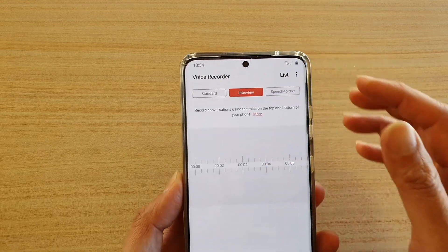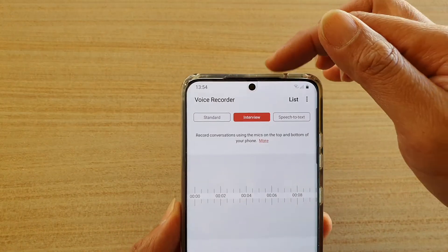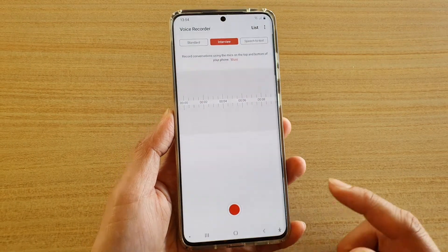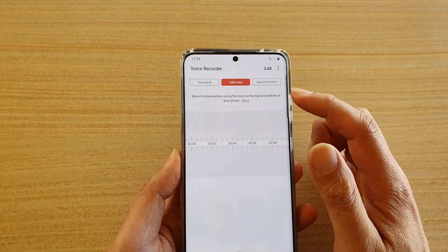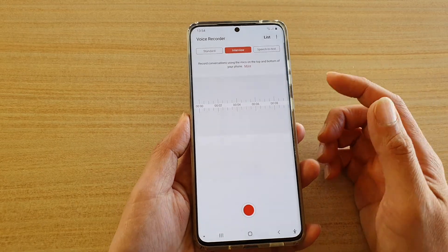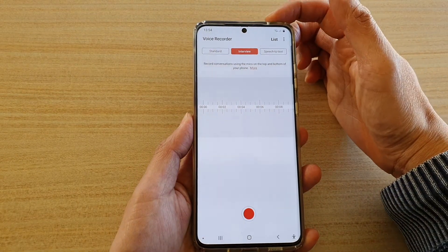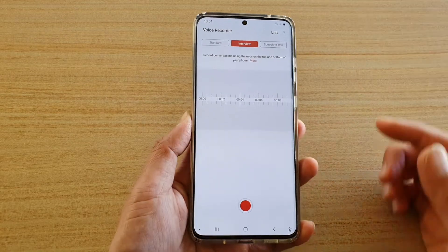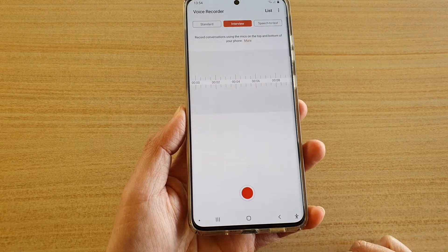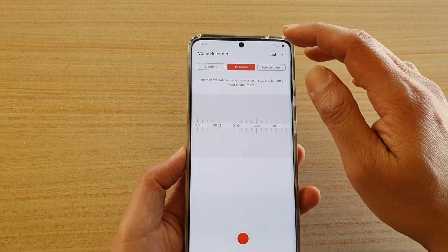If you are using Interview mode, the phone will use the microphone at the top as well as the bottom to record interview conversations. When recording, you would want to point the top microphone towards the other person and the bottom microphone towards you — that is the Interview mode.